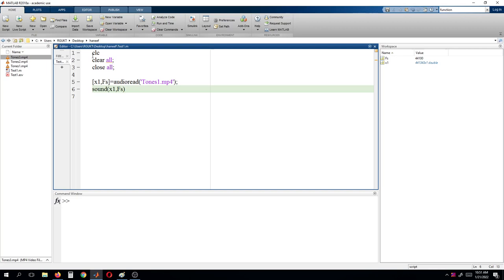So here we have a 10-second tone. You can observe that it is corrupted with noise. Here you can see that we are able to evaluate the noise. We can find the value of FS which is given as 44100, and then x1 is having around 4 lakh rows.